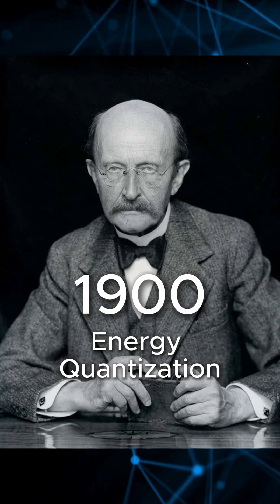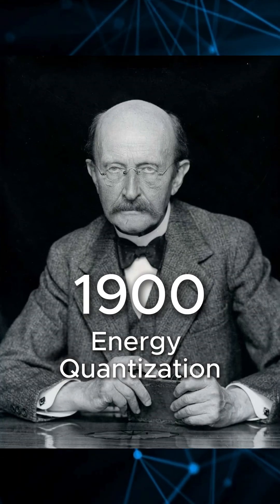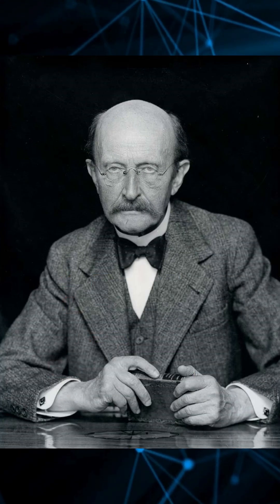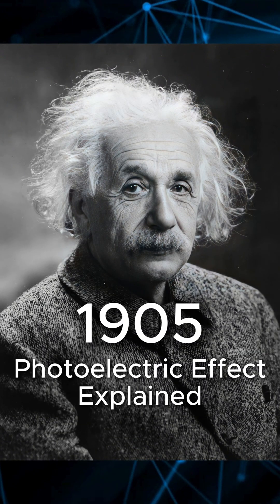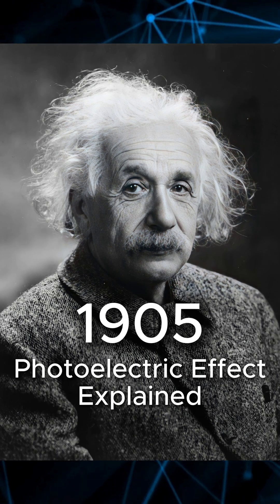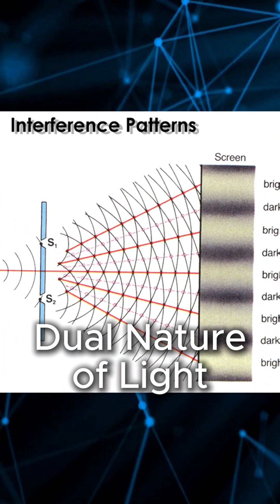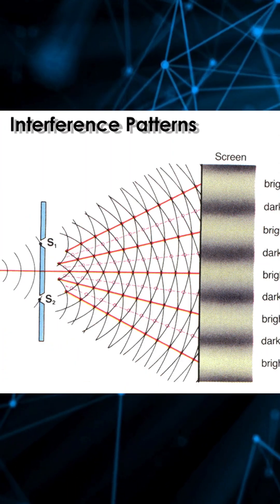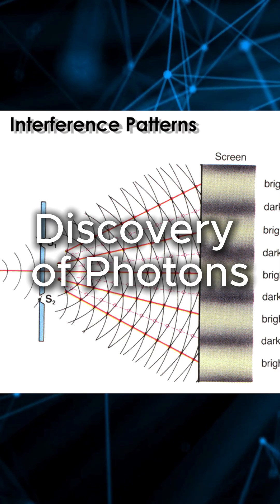Planck's idea of quantized energy helped Einstein explain the photoelectric effect, showing that light isn't just a wave, but a stream of particles called photons.